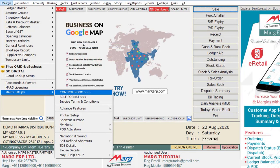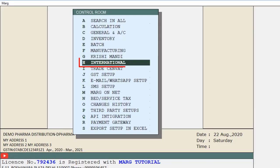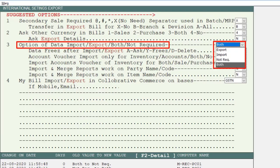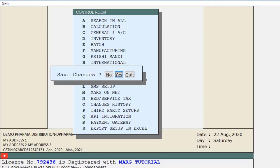For this, go to Masters, then to Mark Setups, and then go to the Control Room. Press Enter on International Settings, search for 'export' here, and click on Accept. Then in the option for Data Import Export, where it shows 'both not required', select 'Both'. After that, press the Escape key and save the changes.